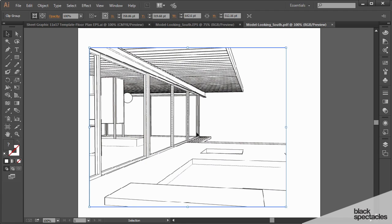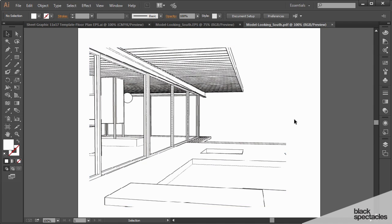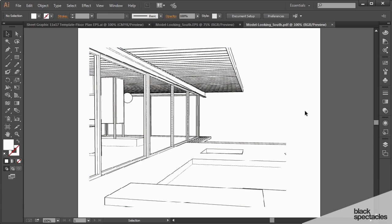Hopefully that provides some insight on how to create a quick 3D model so that you can create a 3D view and then be able to take that 3D view into Illustrator and color up that drawing to make it look the way you want it to.